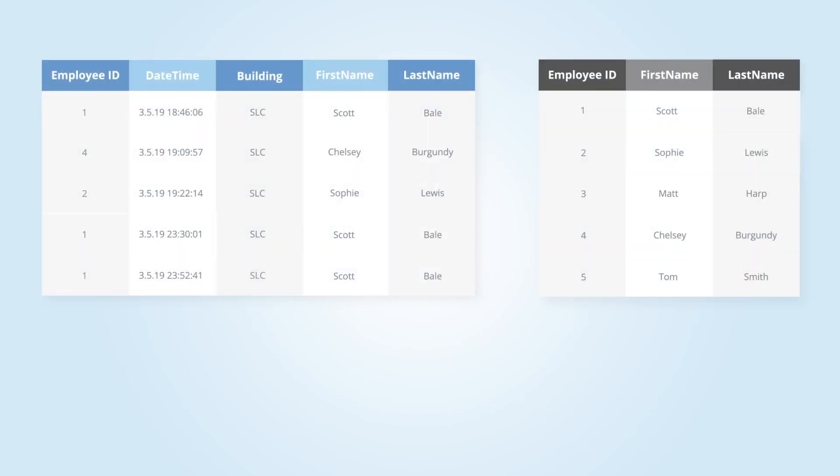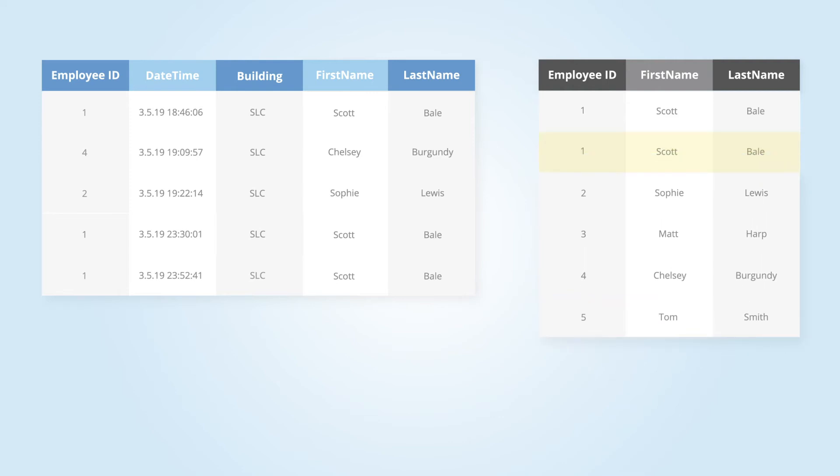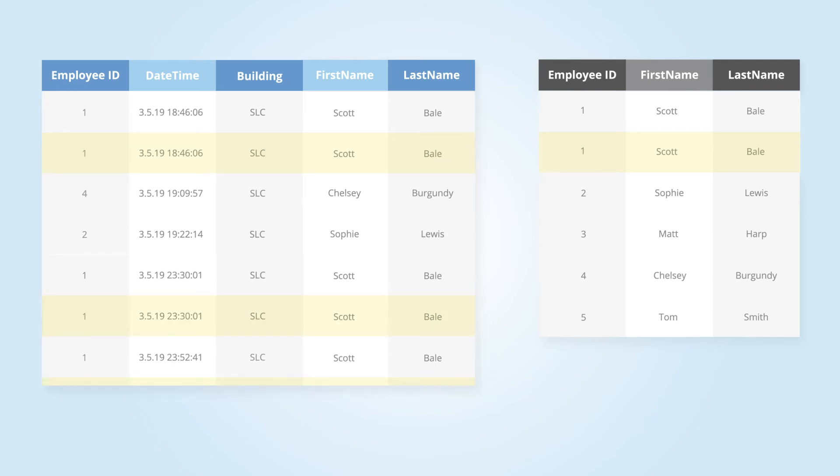If our HR table happened to have two rows of data for employee ID 1, we would end up creating two rows for every time our ID columns matched. When joining data, all rows are joined where there is a match.